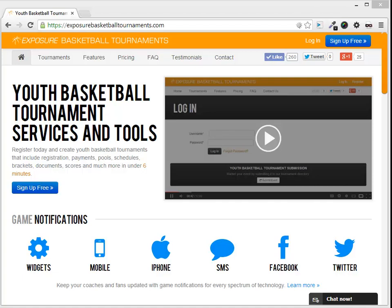Welcome to this Exposure Basketball instructional video. In this video, I'll walk through how to set up iScores for your event and how scorekeepers can do live box scores during a game from iPhone, iPad, or iPod device.